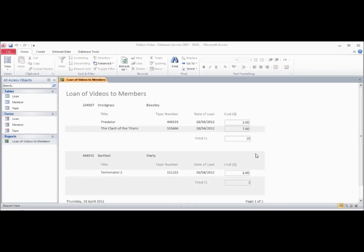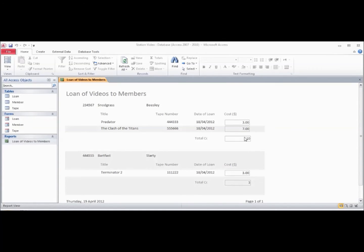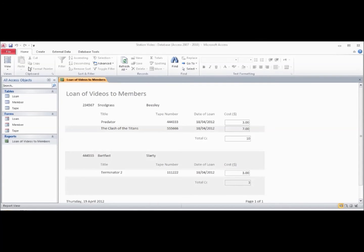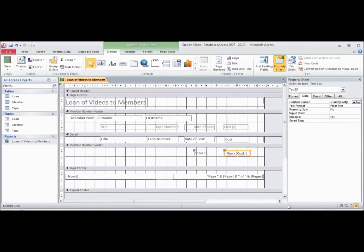In part two of this tutorial, we put in the appropriate values for each video cost and also a total cost for each member's loan. The problem is we don't have this total cost in an appropriate format, and also the total cost title is not showing because there's not enough room. So we go back to the design view.